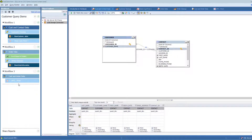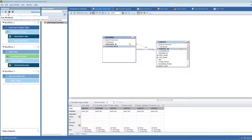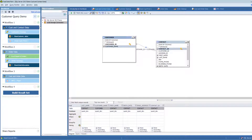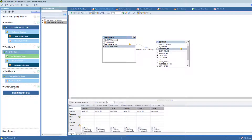Let's add another workflow to this workbook and go through the process. The first thing I want to do is use this plus sign here next to my workbook to add a new workflow. When I do that, the workflow gets instantiated. I'm going to name this one 'order detail', and you'll see I'm given one option here: build a result set.